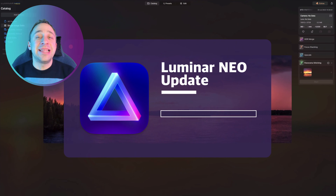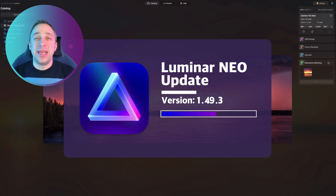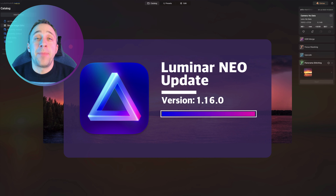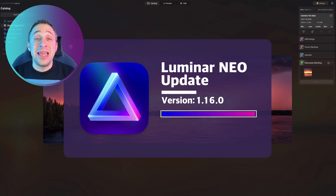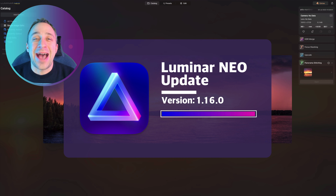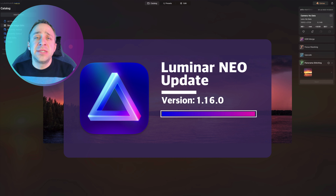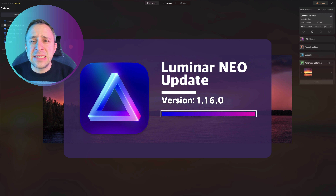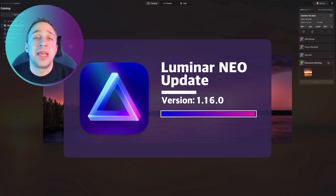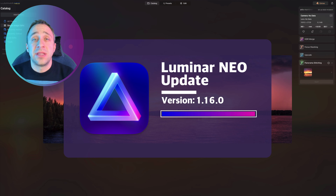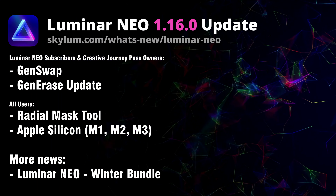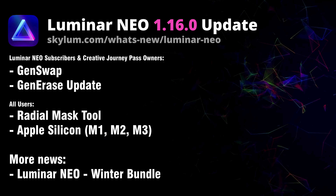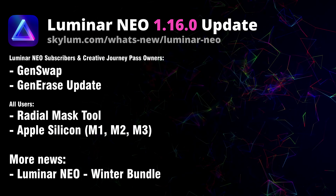Hello and welcome back to the latest Luminar Neo update video. The new version 1.16.0 has just been released and it includes the highly anticipated GenSwap tool as well as a few important updates to the GenErase tool. In this video, first we're going to go through the list of all the updates and after that we're going to jump into the application where we're going to test them. Now let's start by looking at the list of updates for version 1.16.0.